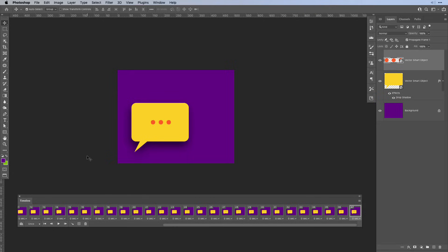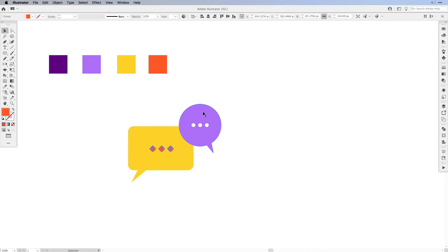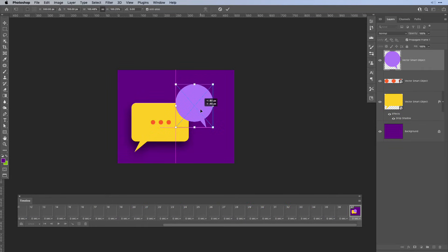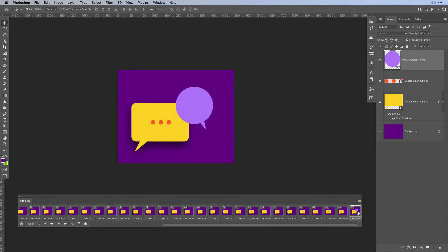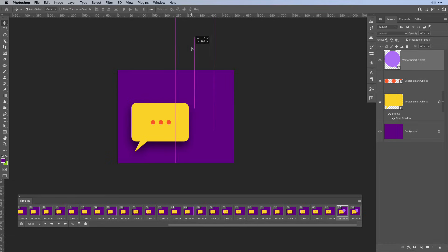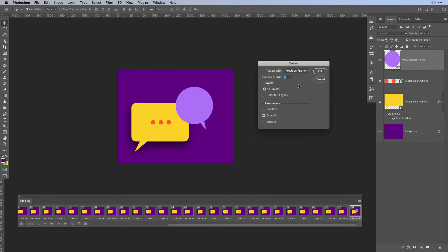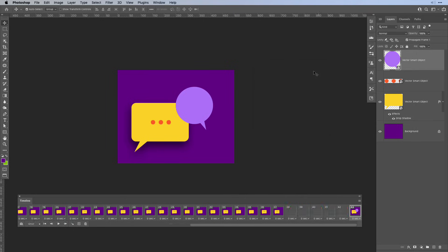Let's head back to Illustrator and grab our second speech bubble. Make a copy and paste it into Photoshop as a smart object. Place it in the position you like and hit Enter. Now again we need a new frame — select the last frame, hit the plus sign, then go back to the previous one and move the bubble out of sight, pushing it upwards. Then go back to the last frame and create a tween again. Same settings as before, but this time we are not working with opacity — just the position parameter. Hit OK, and you'll see the second bubble falling down from the top.